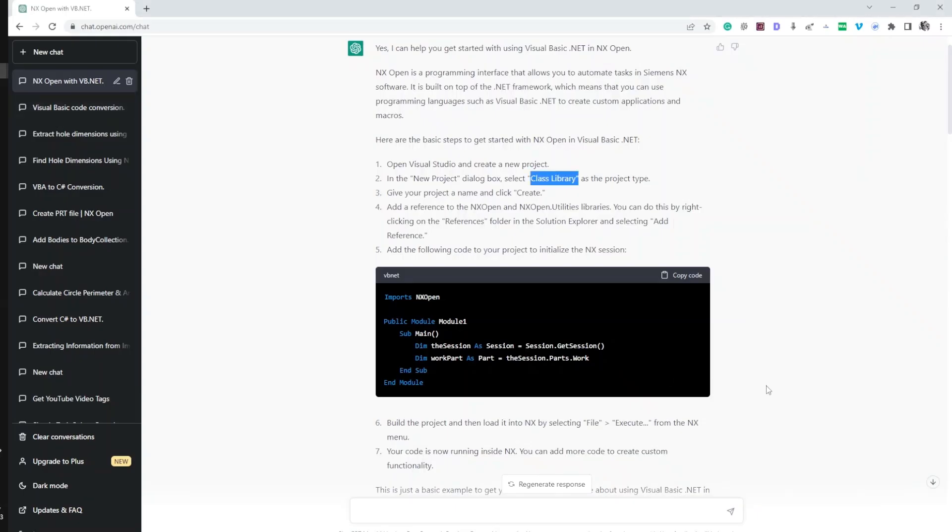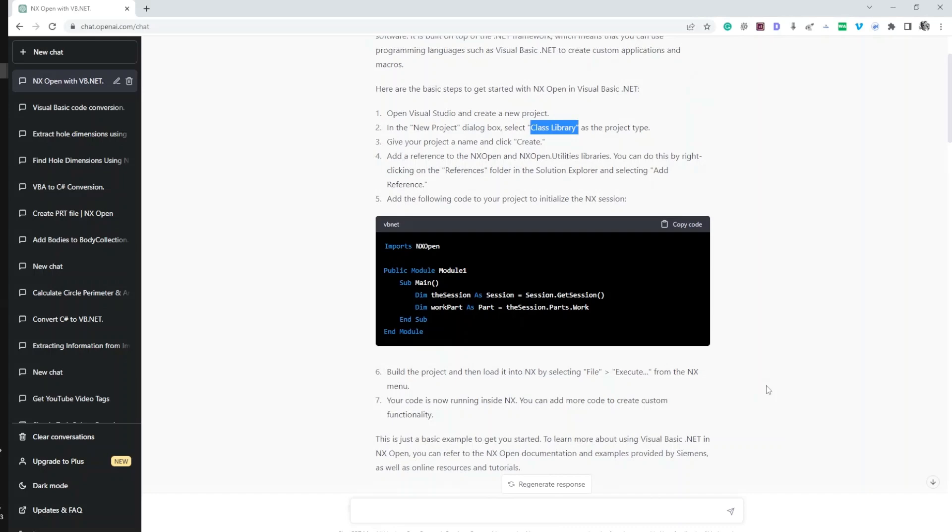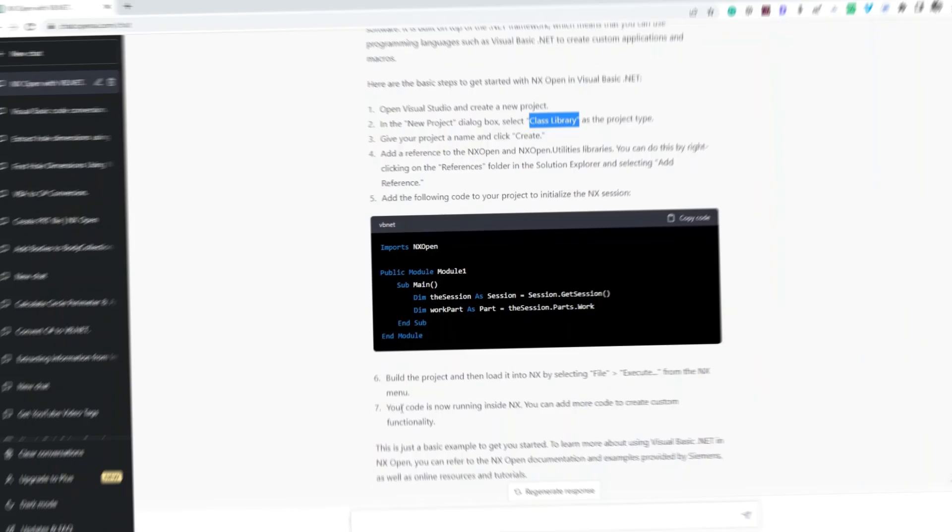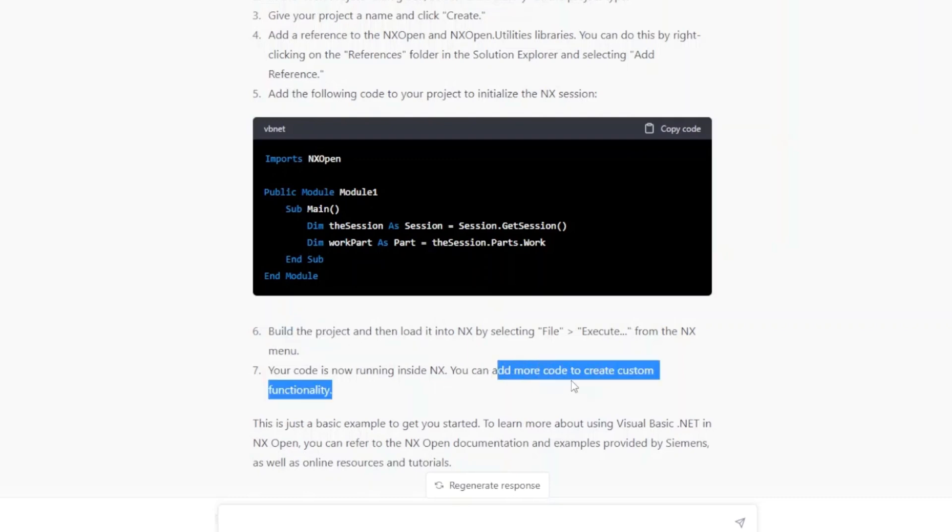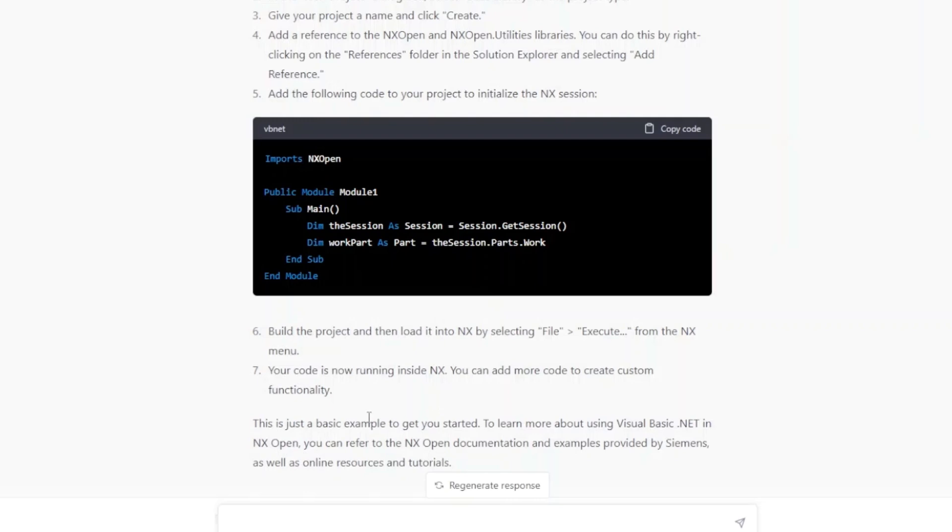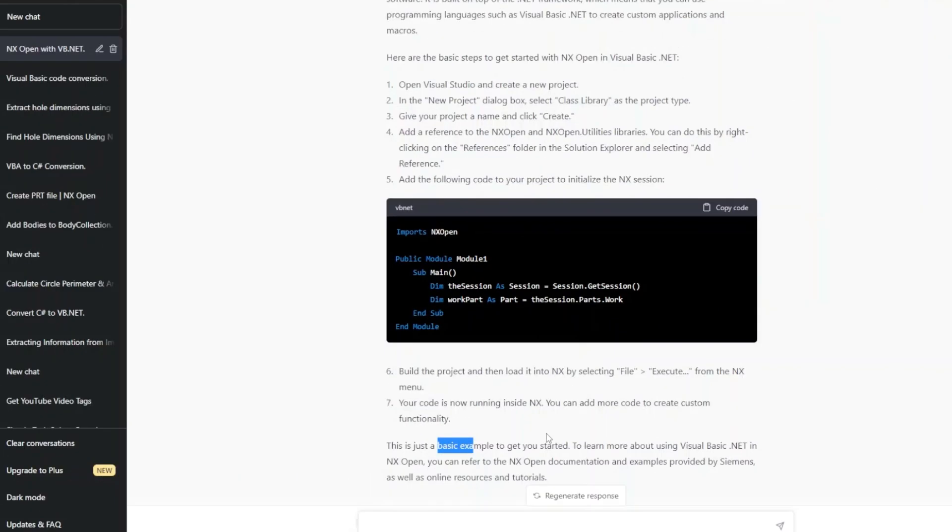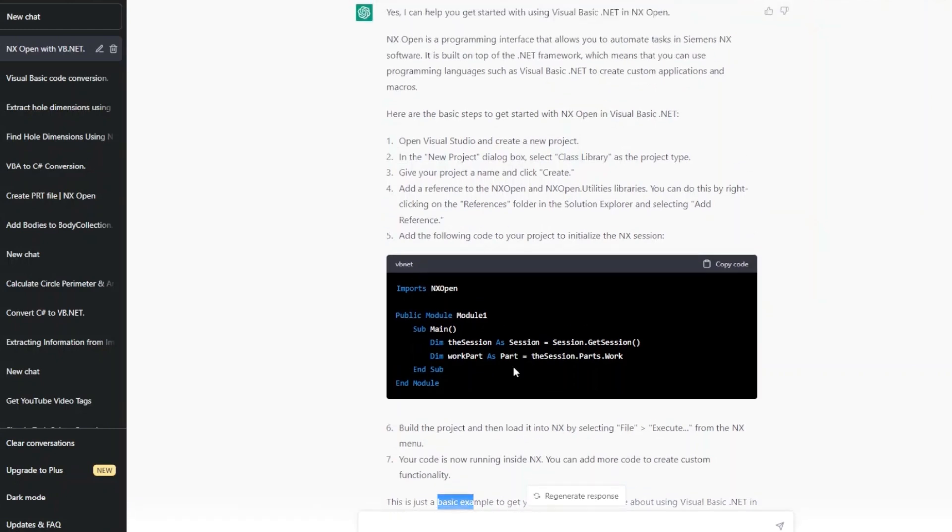Now it has given me that information as well. It says that your code is now running in NX. Once you build it, then you can add more code to create custom functionality. That part we haven't yet done, so this is just a basic example to get started. Really cool, right? It has given me the introduction as well as sample code that I can paste myself. Great.